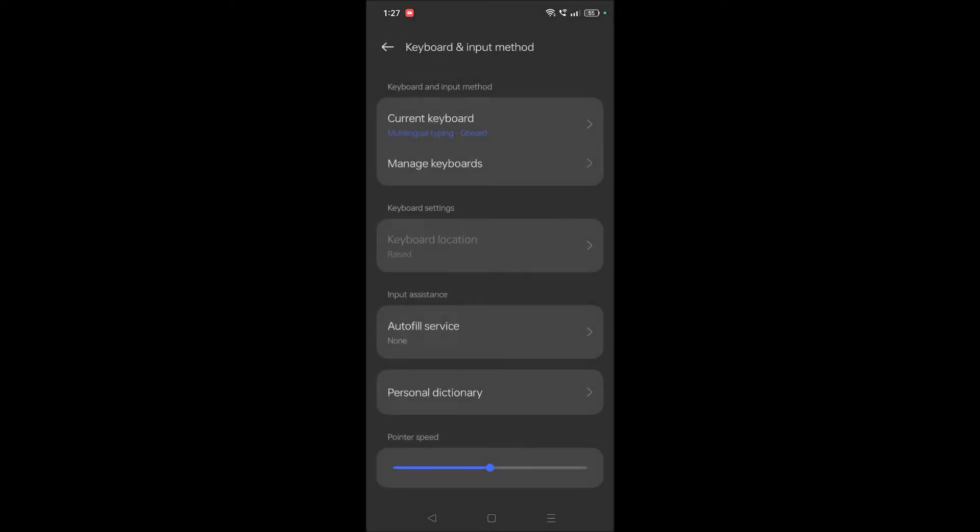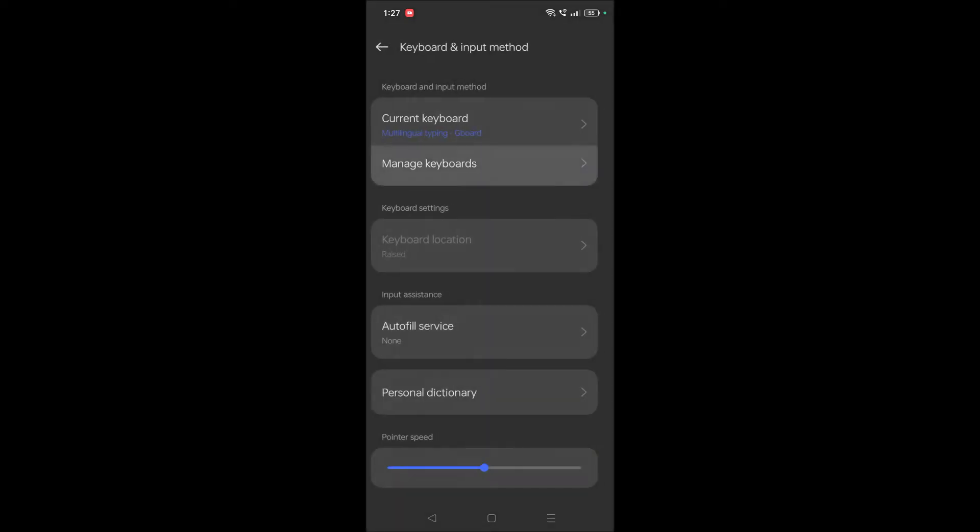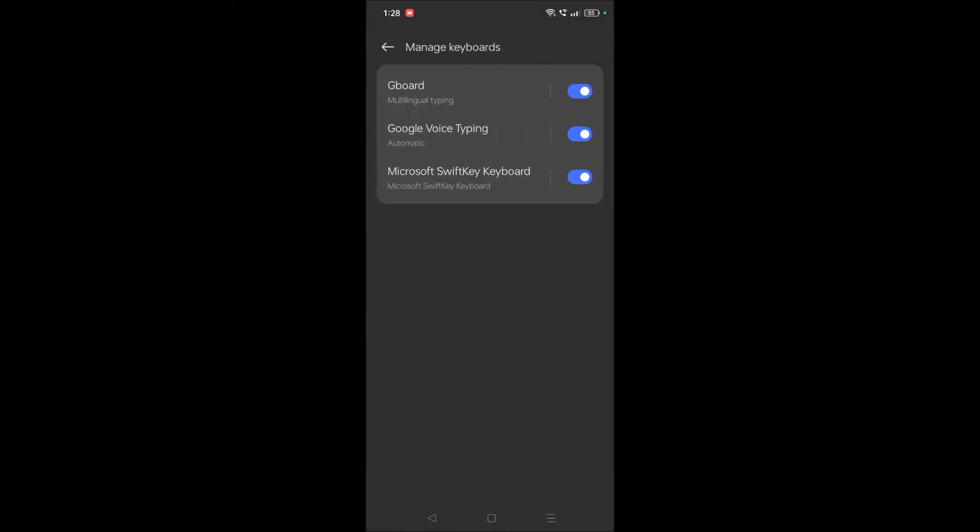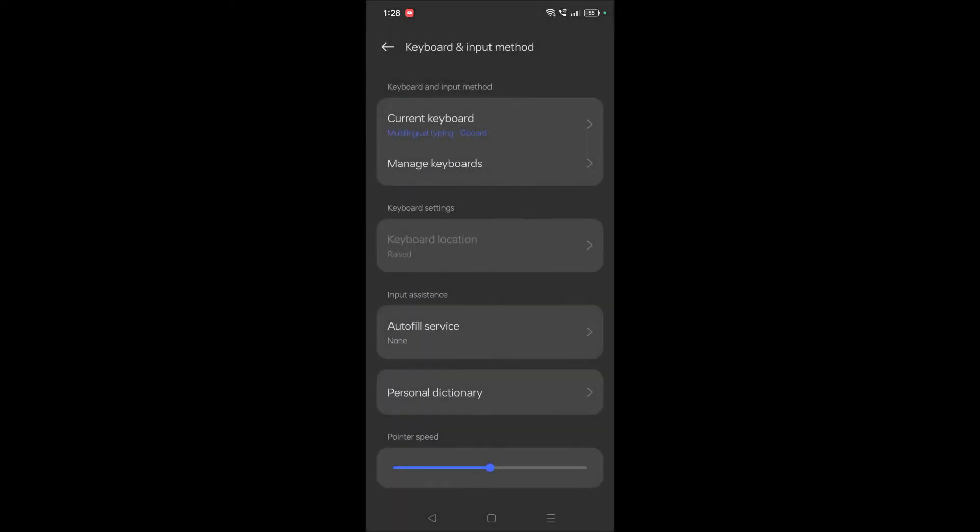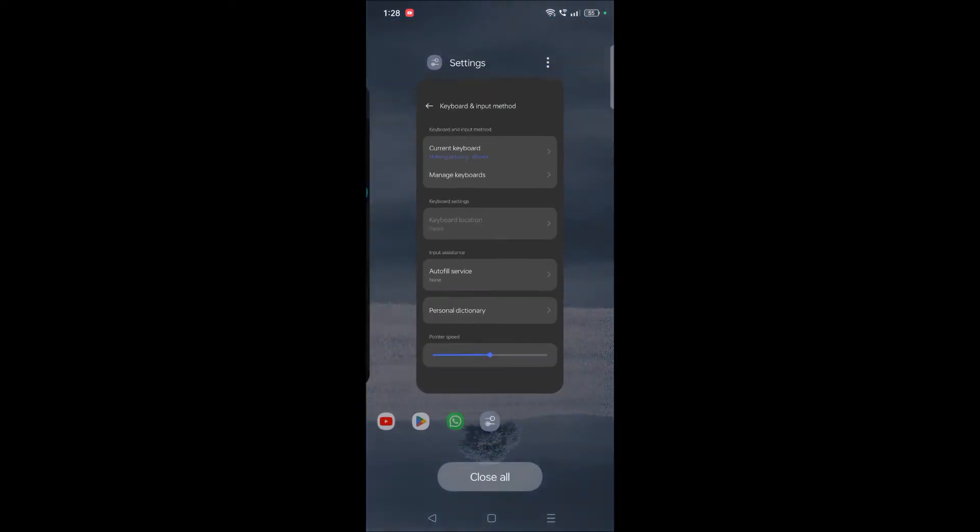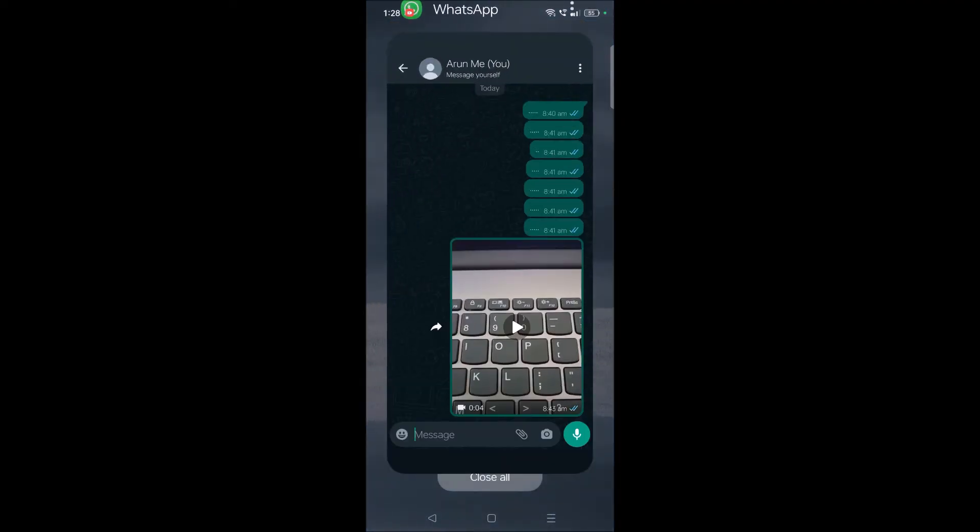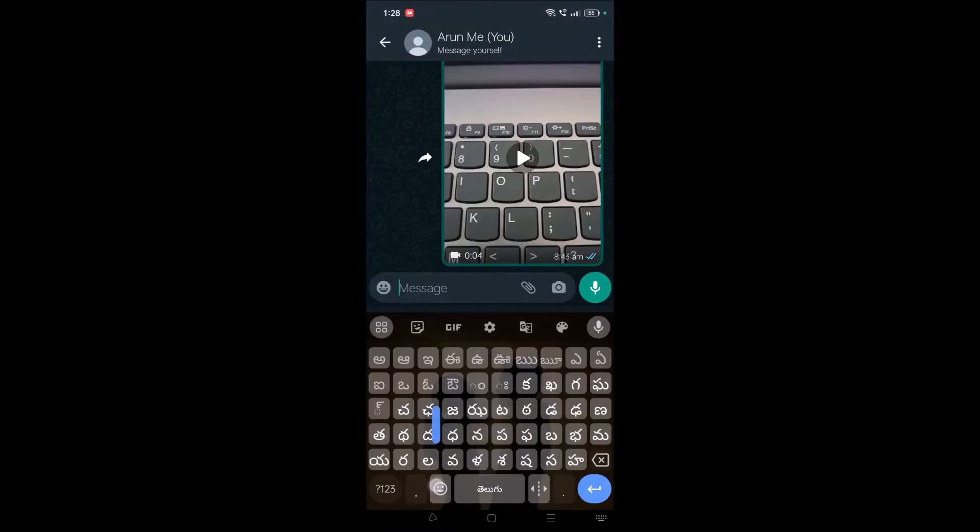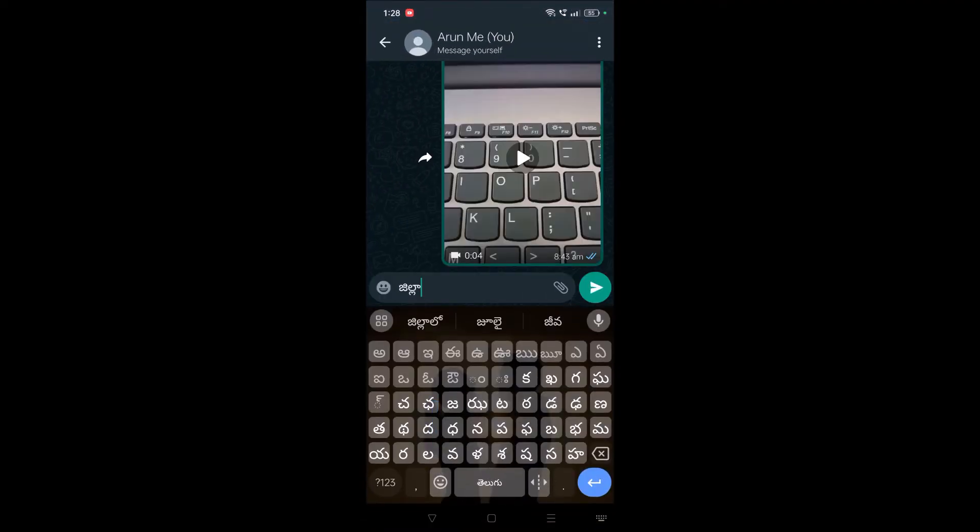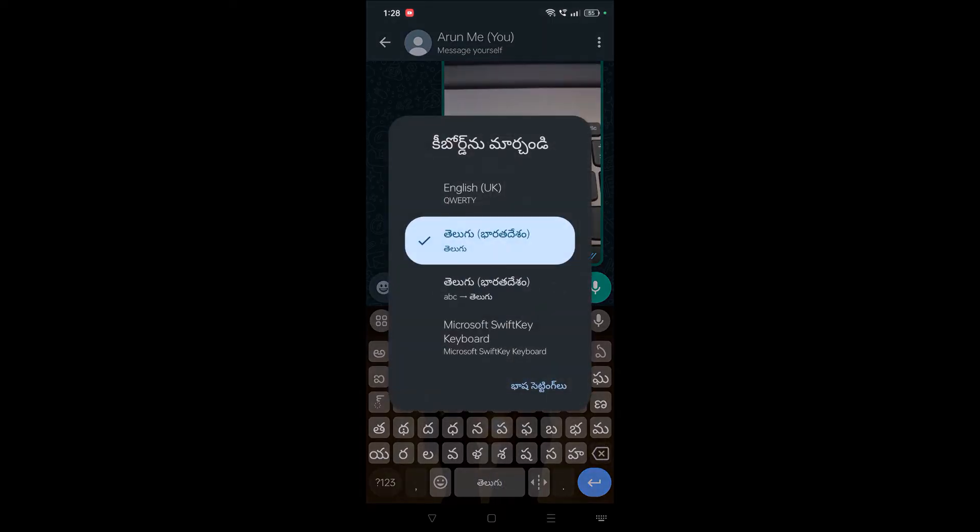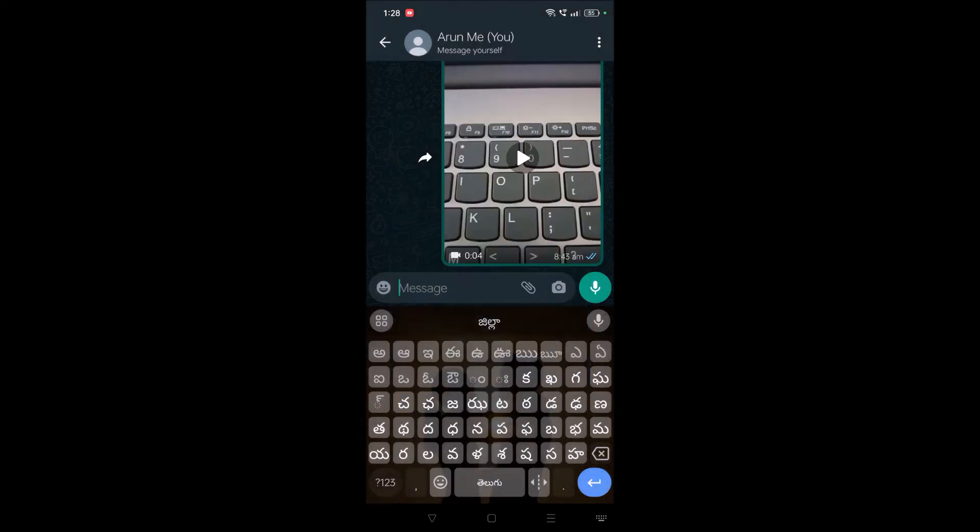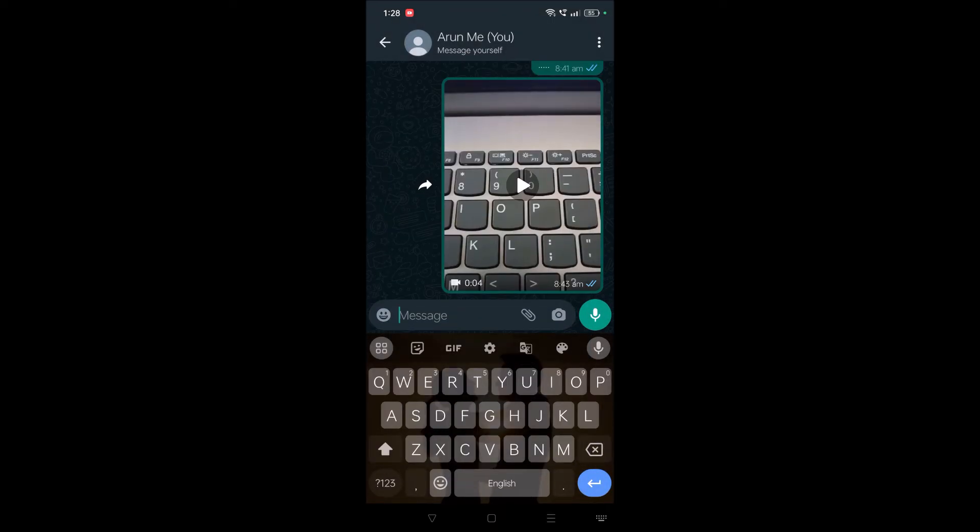Just now I have changed it from Gboard to SwiftKey, so I need to check this radio button. See here, the current keyboard is Gboard. Let me check whether it is changed or not. Yeah, see here now it has been changed to this Google keyboard and by default this will be in English.